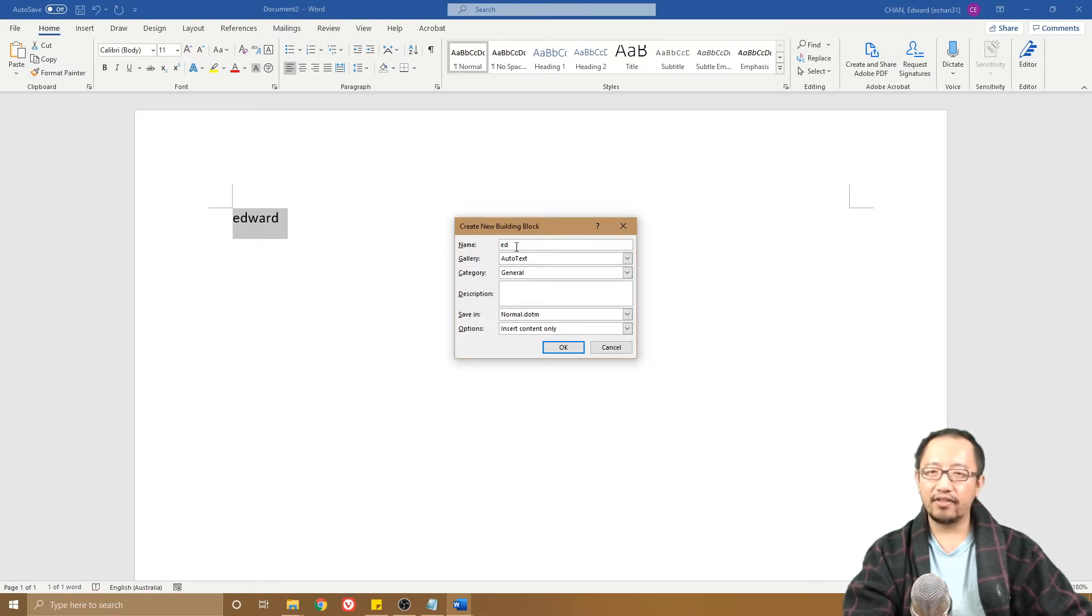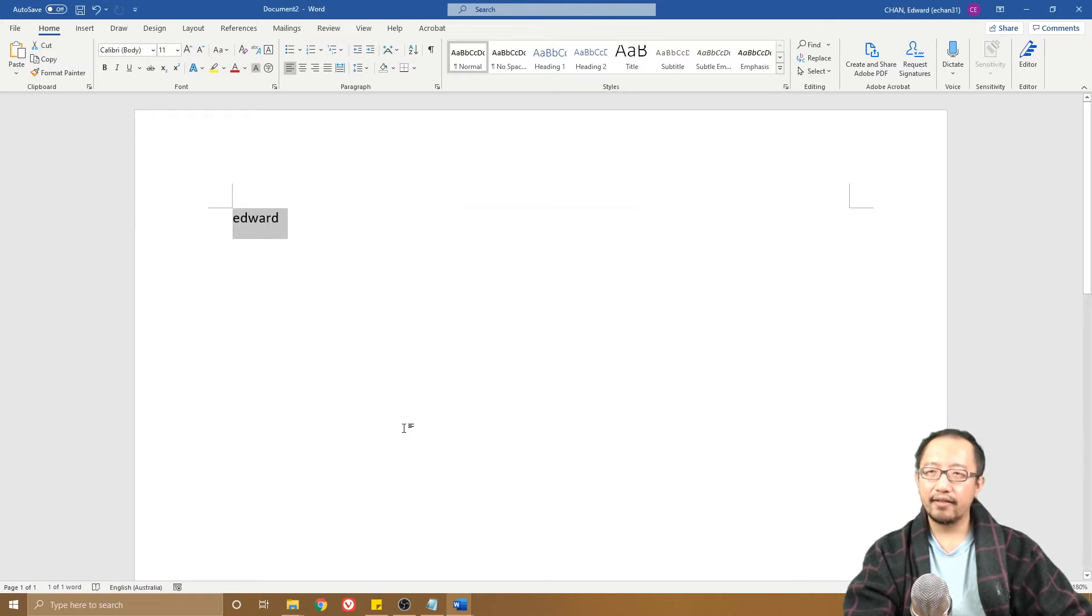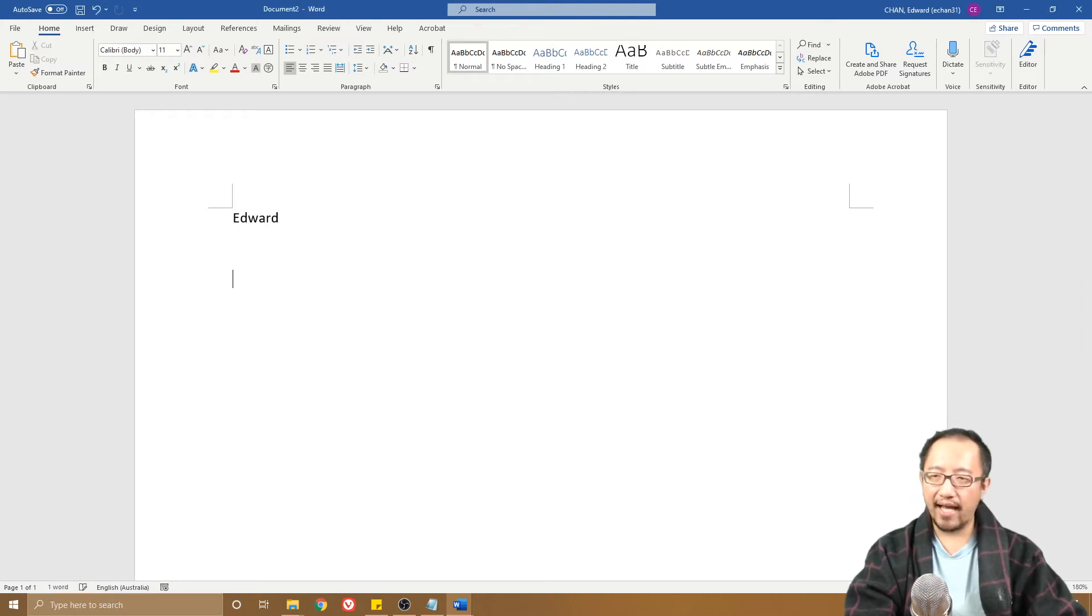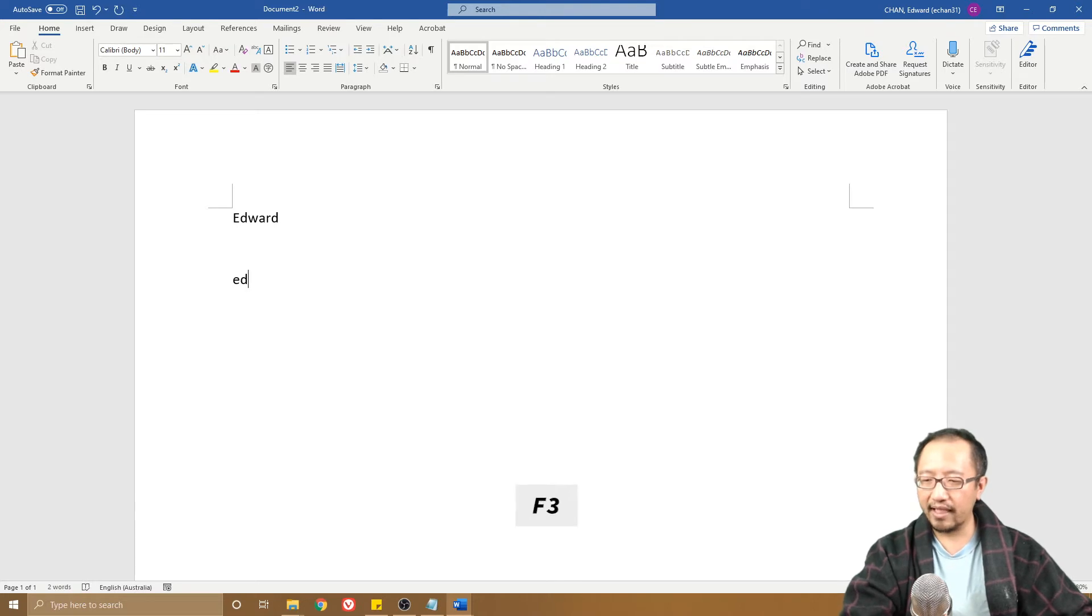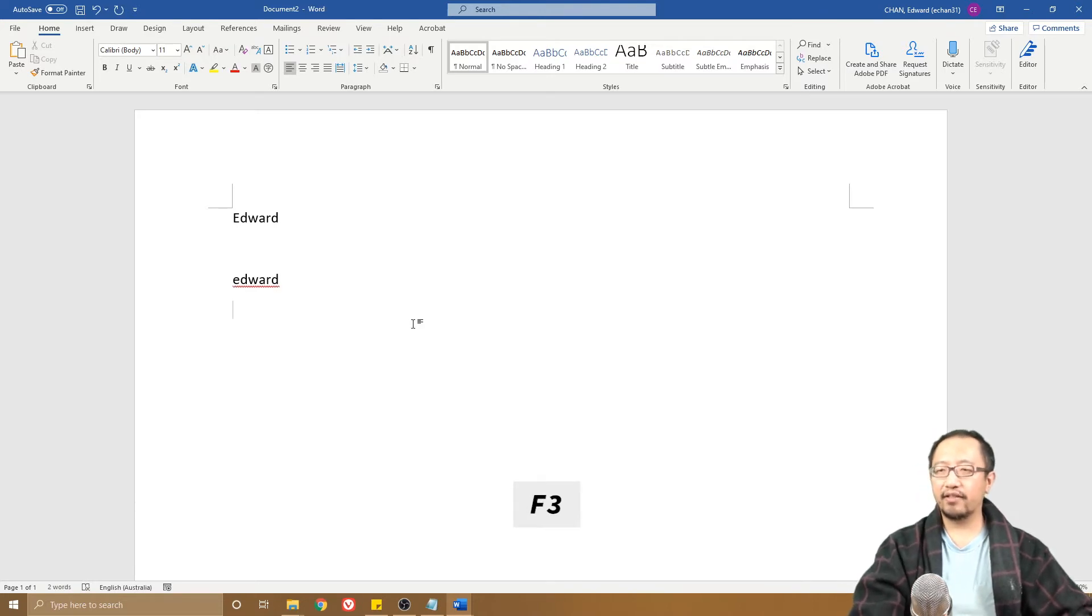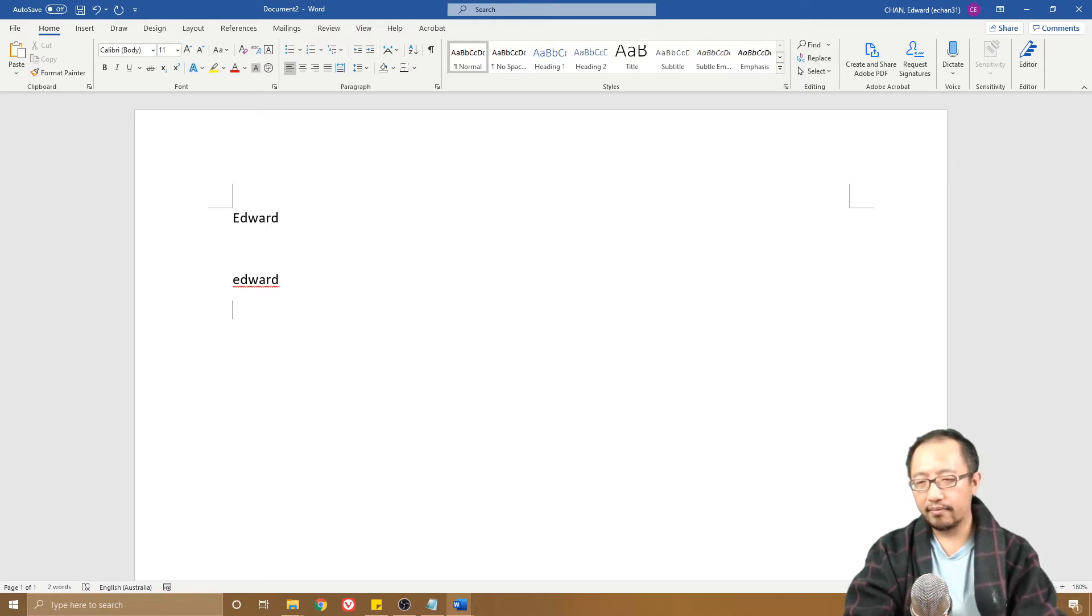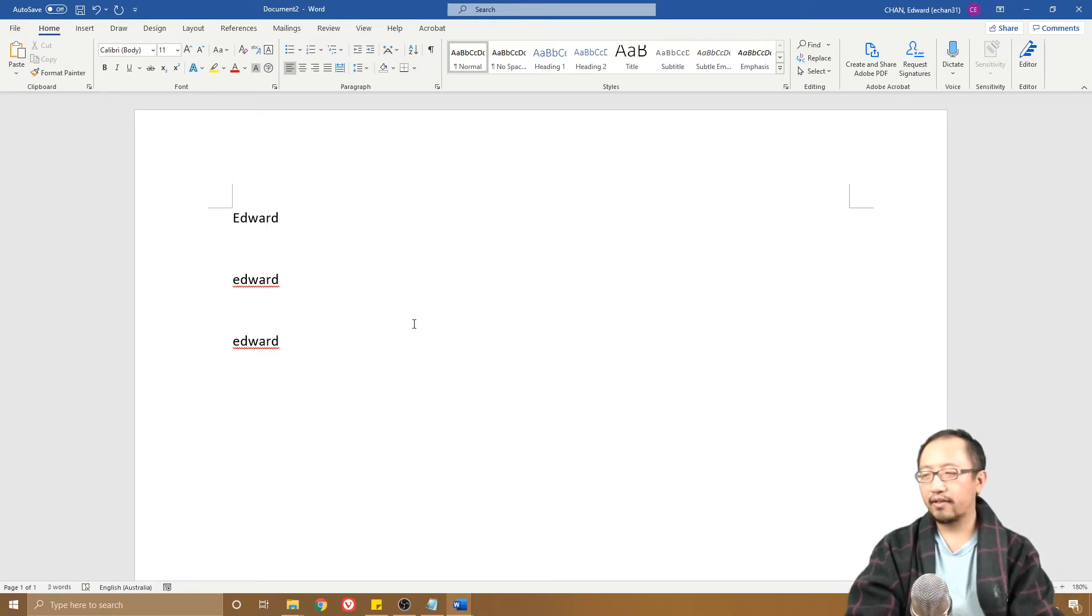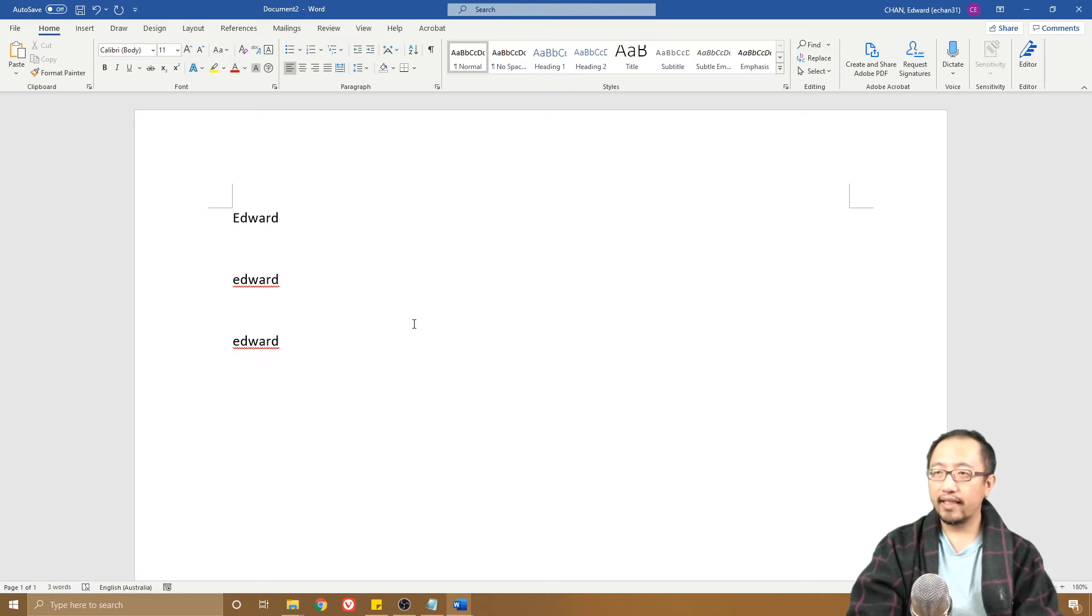Next time I type Ed, I simply press F3 on the keyboard and it turns into Edward. That's very cool. Ed, F3, Edward.